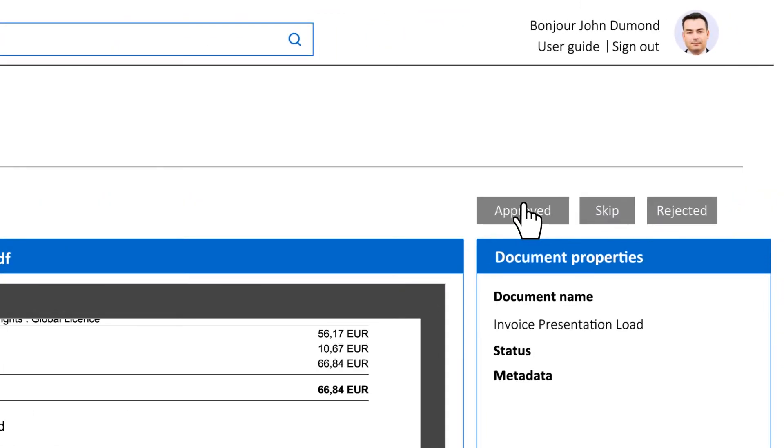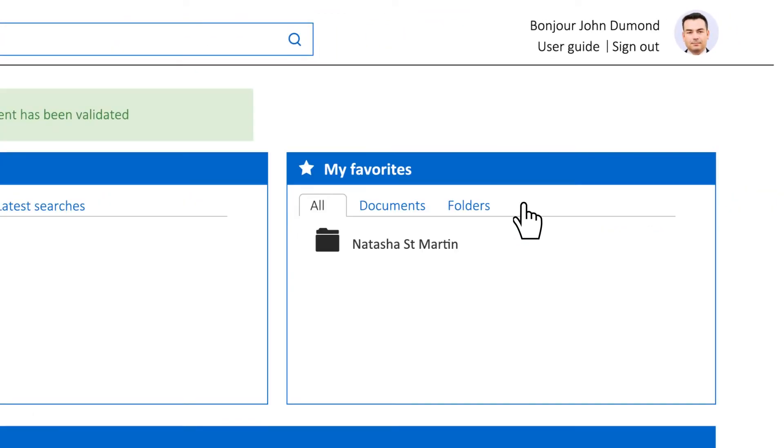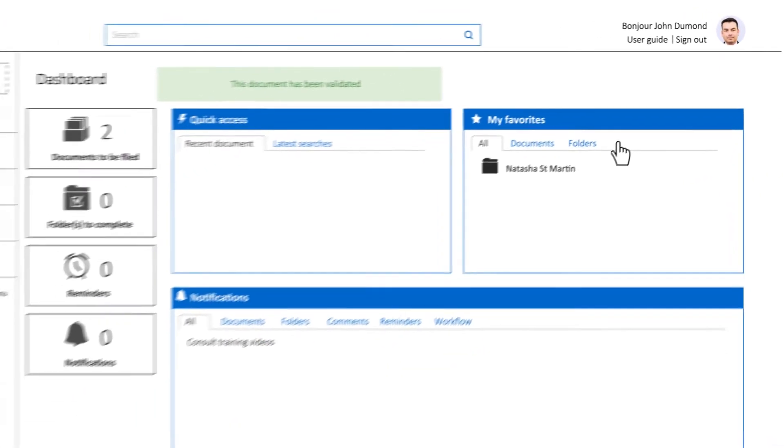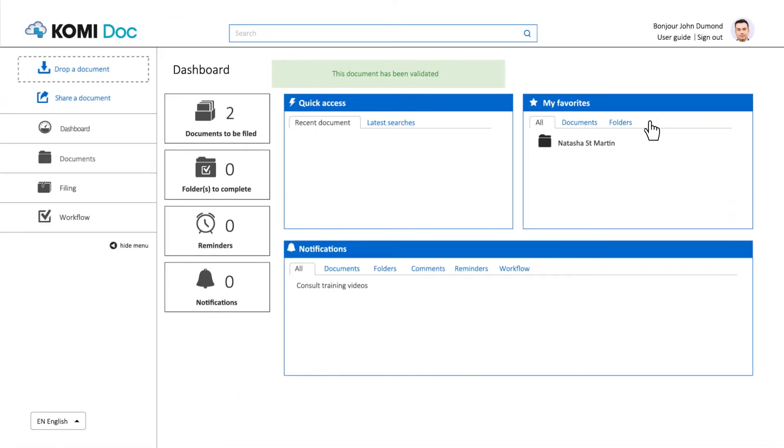John can now approve the document, and as he is the last person in the validation process, his validation will make the document available for the rest of his collaborators, providing that they have access rights to this invoice.